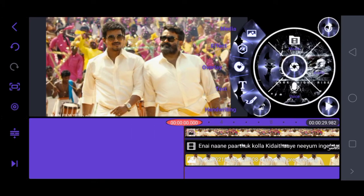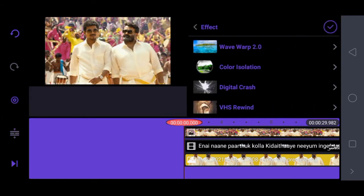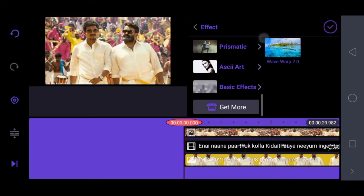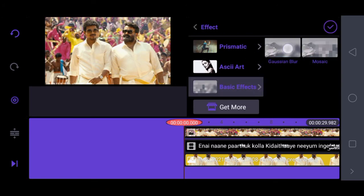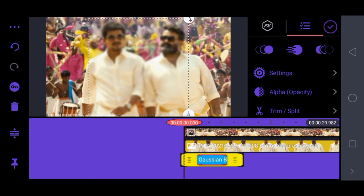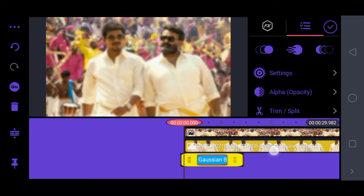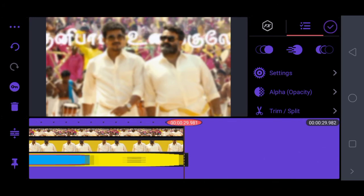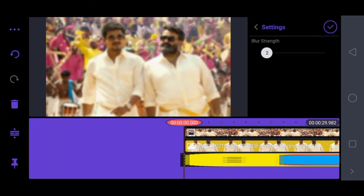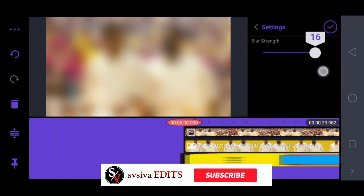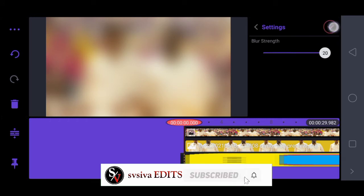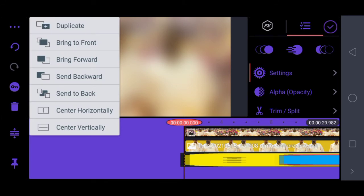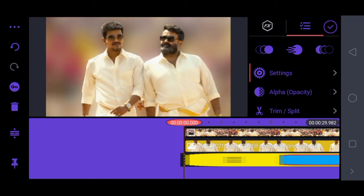That is the same thing. Scroll down. You don't have to apply the blur to the effects — you can apply the full effect. Set the size of the image and set the same color in the settings.